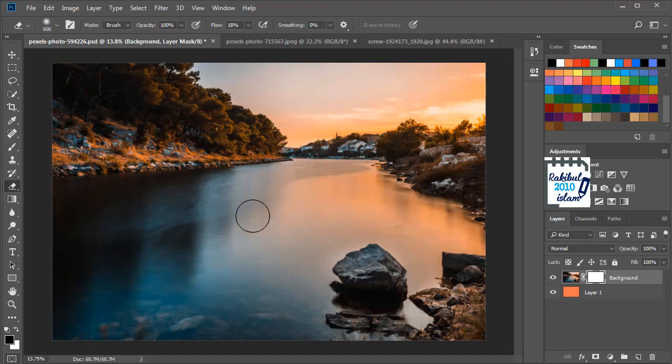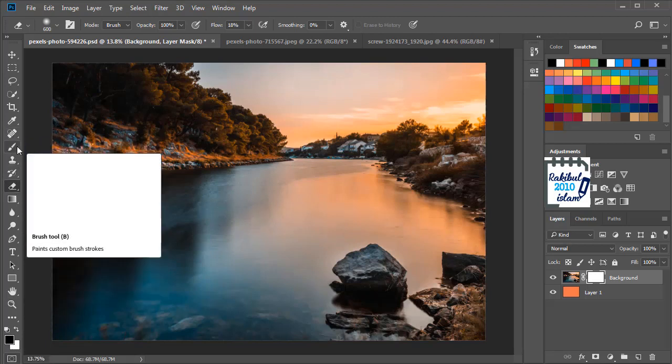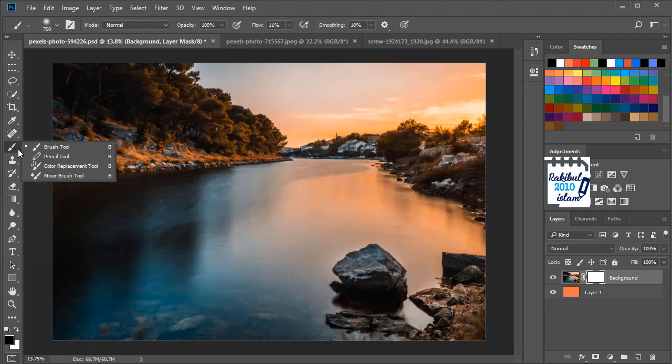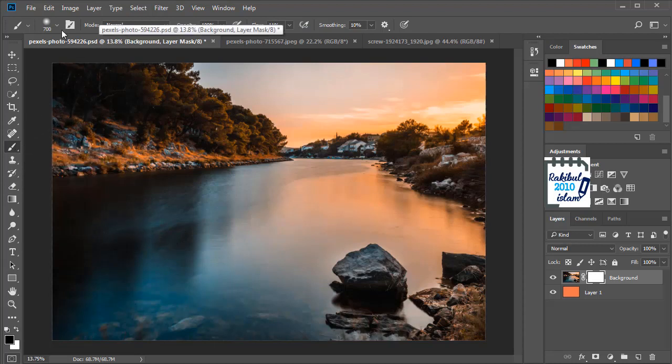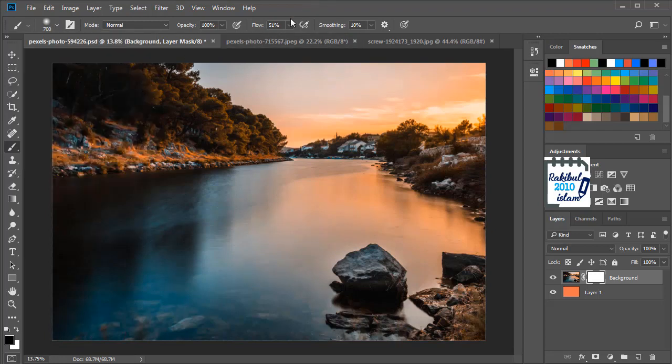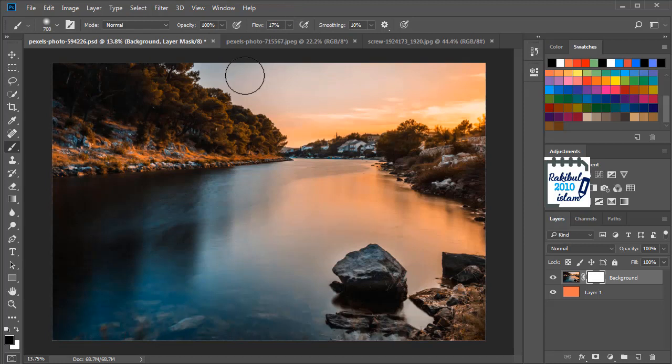So we have selected black as the foreground color and we can use the brush tool from here and use a soft brush. The hardness is 0 and very small amount of flow. And now we can paint with the black color.